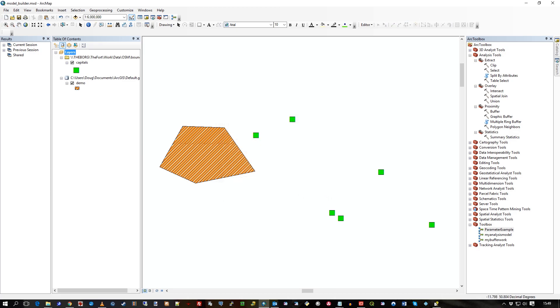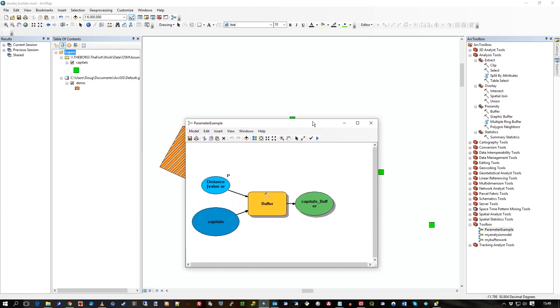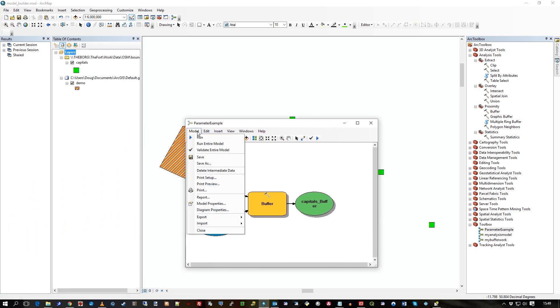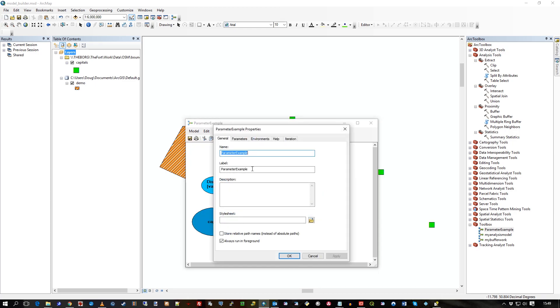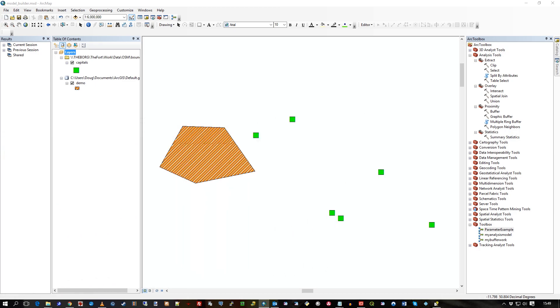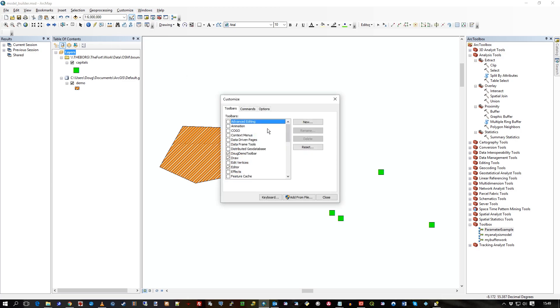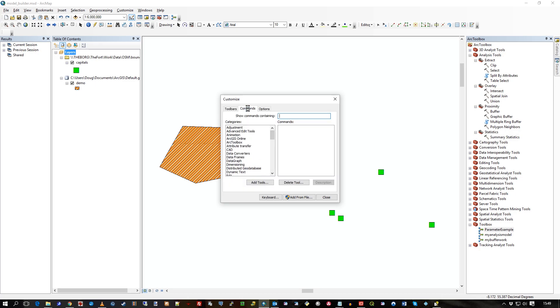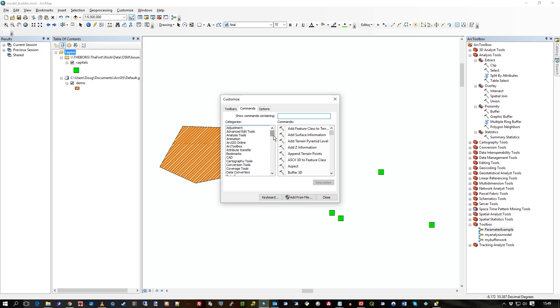What I'll do actually is back in the model. Just go to model properties. And parameter example. Oh, that's okay, I suppose. It'll just say parameter example. That's what will pop up, you see, on the tooltip. So I need it to say something useful. So in customized mode, let's just go back to that. You'll see DugDemoToolbar.